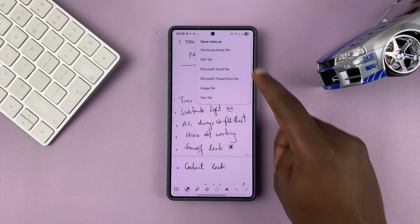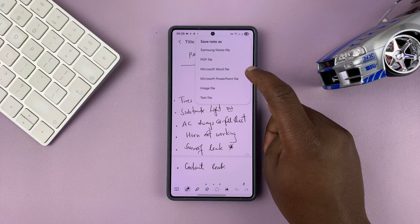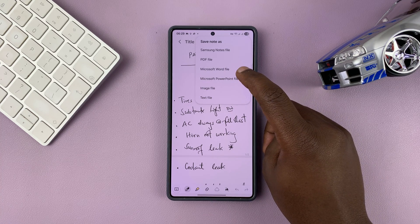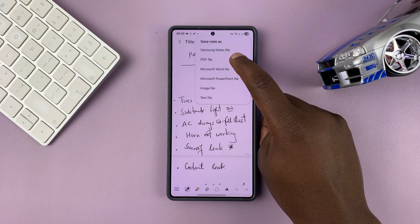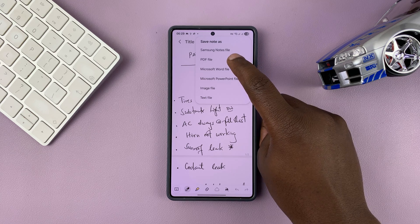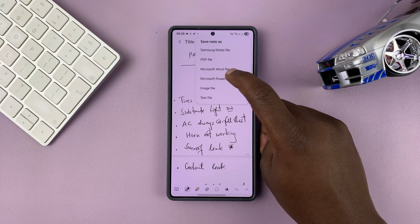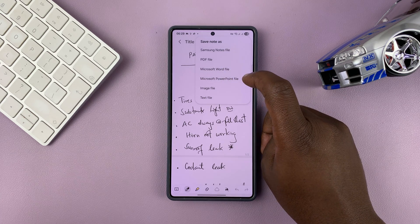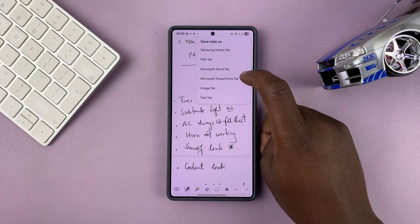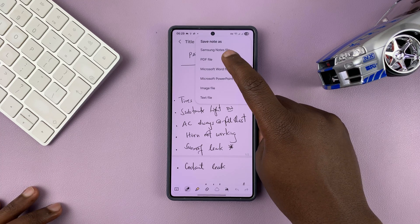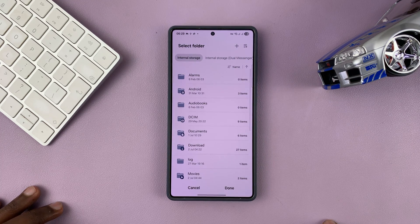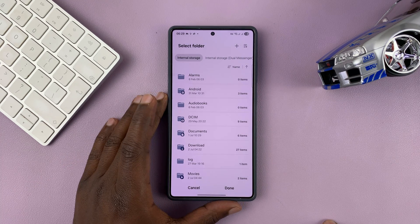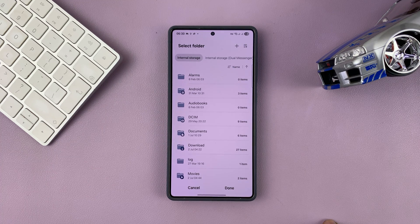That's going to bring up another menu where you can select the format you want to save the file in. You have PDF among other options like Microsoft Word, Image, PowerPoint, and others. Select PDF file and then it's going to take you to the Files app where you can choose where you want to save your document.